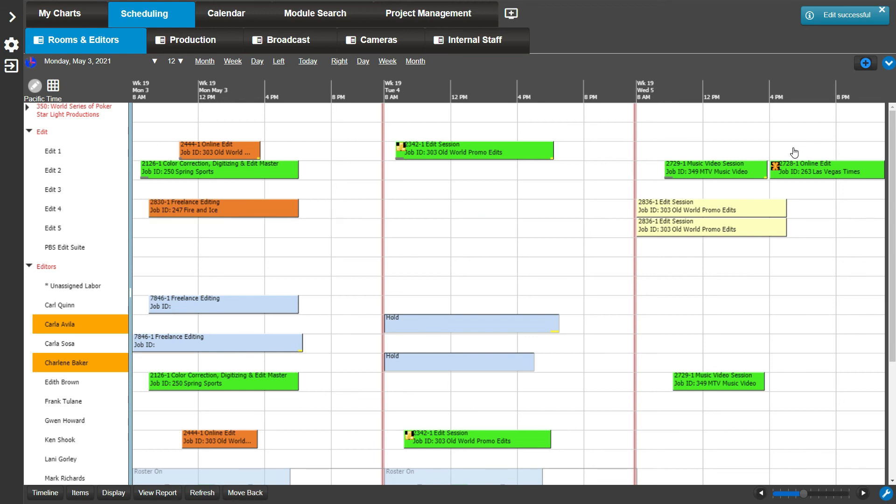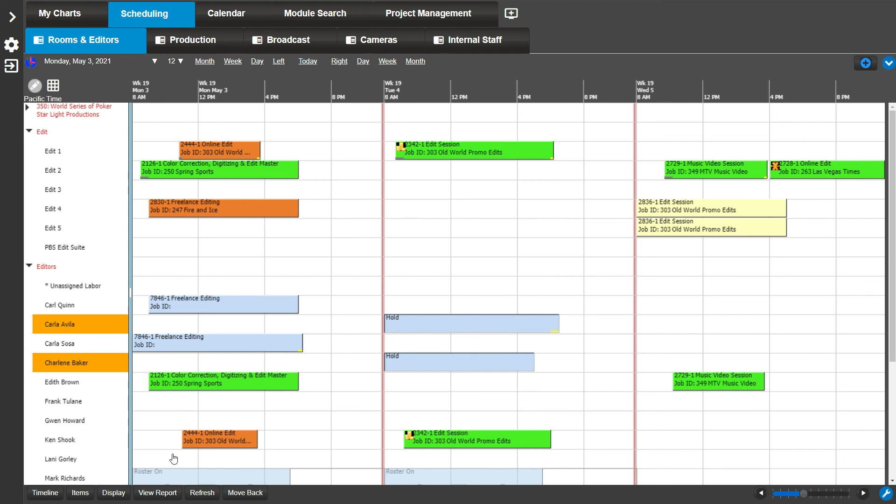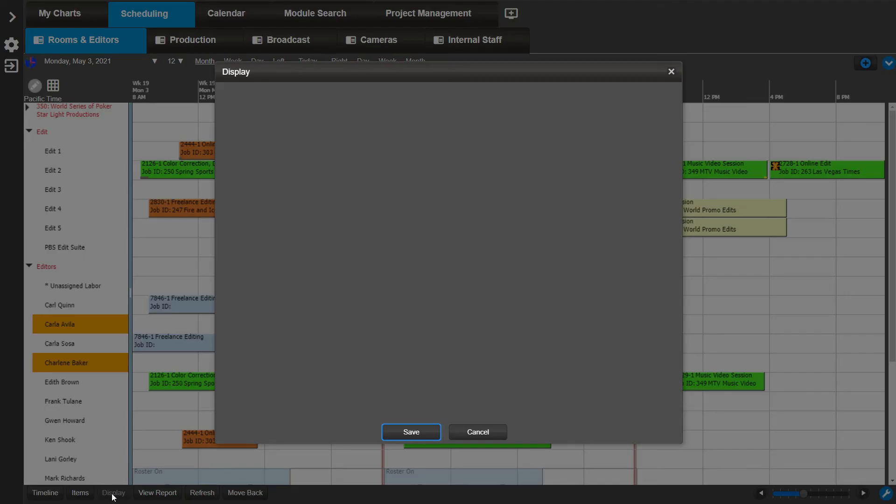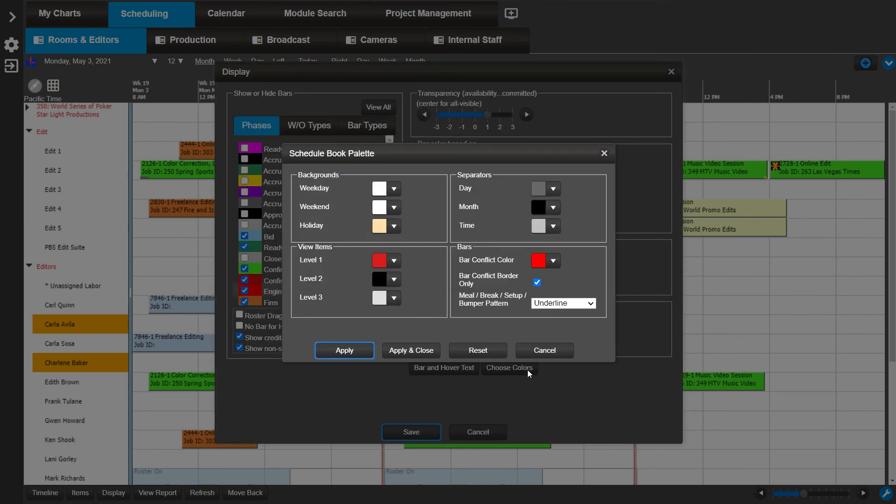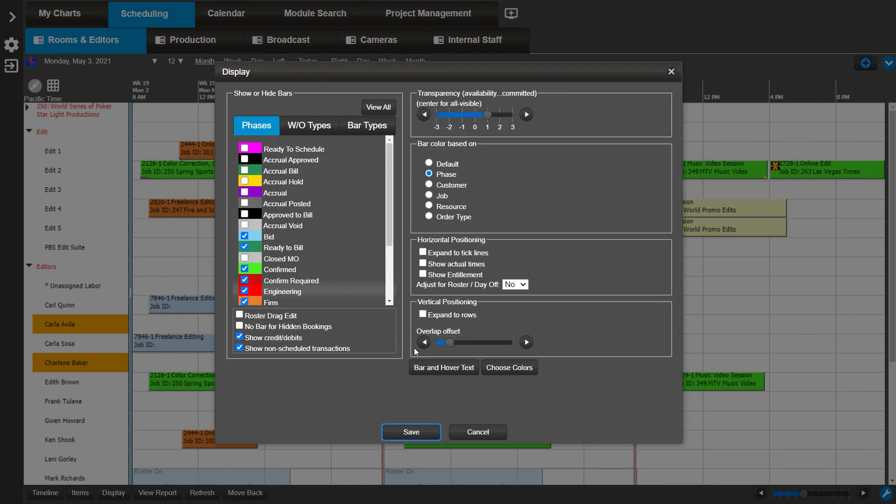Another quick tip. If you would like your setup, bumper, and meal breaks to show more or less prominently, you can choose a pattern to visibly distinguish these times. Right now our meal bumper setup pattern is set to show underline. We can change them to show diagonal lines by clicking on Display, choose Colors, select Diagonal Lines from the Meal Break Setup Bumper Pattern drop-down. Apply and close. Now save.